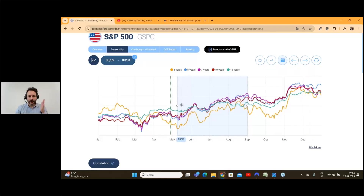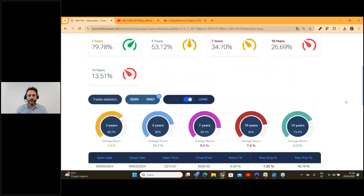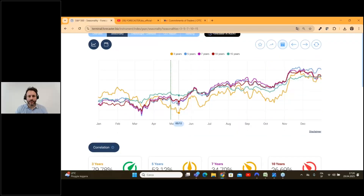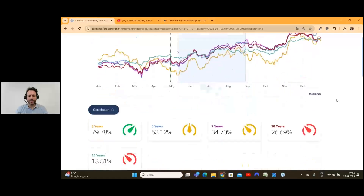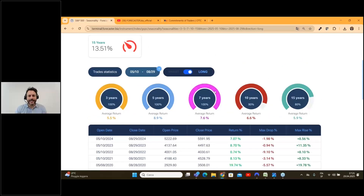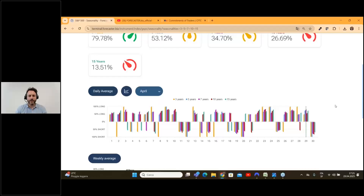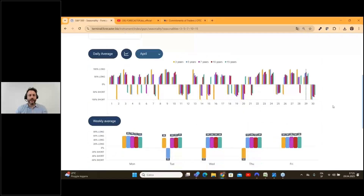So in this case we know that we have specific patterns during the years. You can scroll down and close the specific highlight, because if you go directly on the chart, you can ask the forecaster terminal for specific statistics about a specific timeframe or a specific period of the year. If you just scroll down the page without highlighting any part of the chart, you can find the daily average.